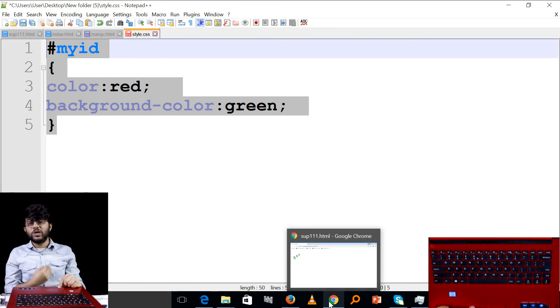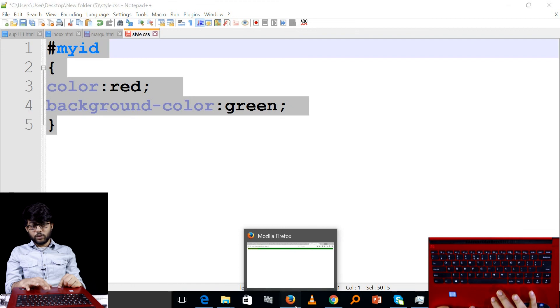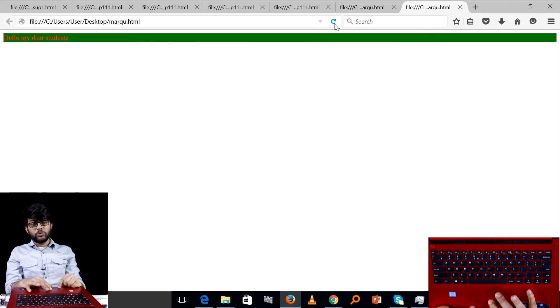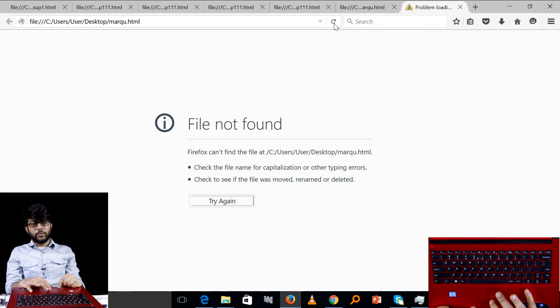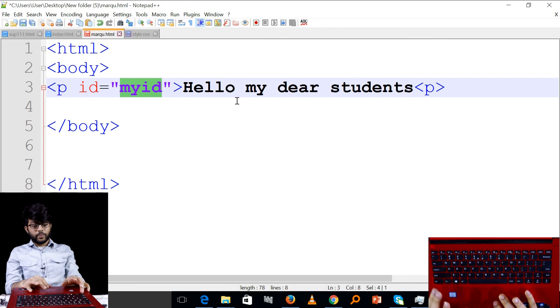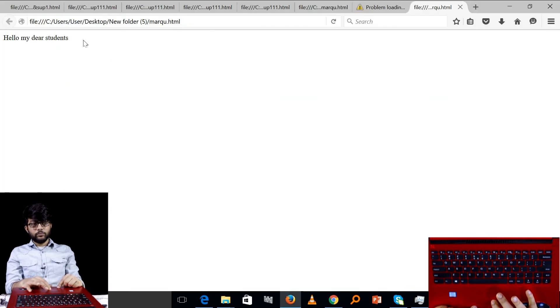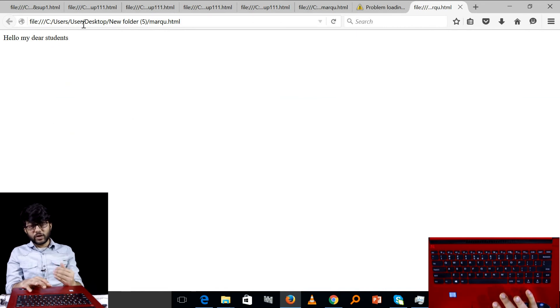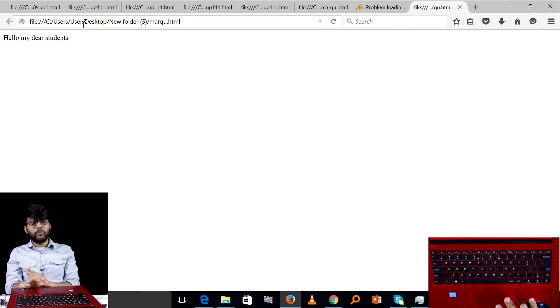We are looking at this and drawing the file, and we are going to run this file. If you can see, there is no background color available. If you want to use the color, you can provide the background color. But why do you want to use this? You can use this product, then you can use this product.